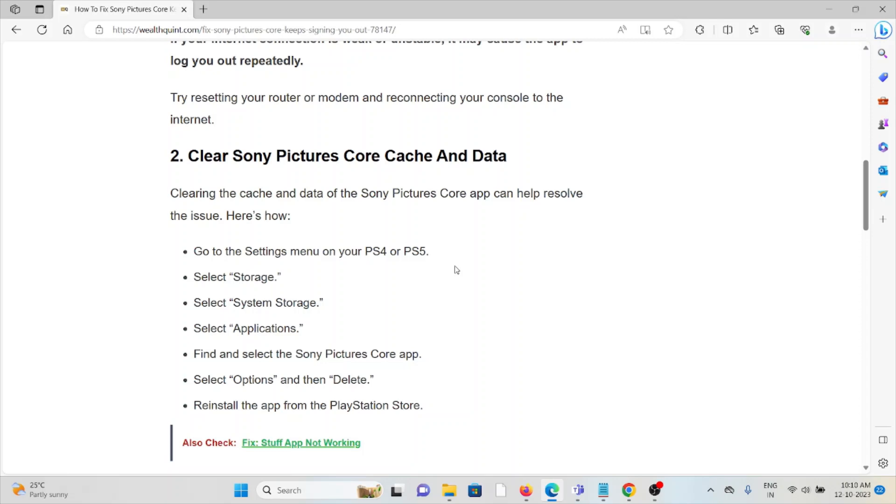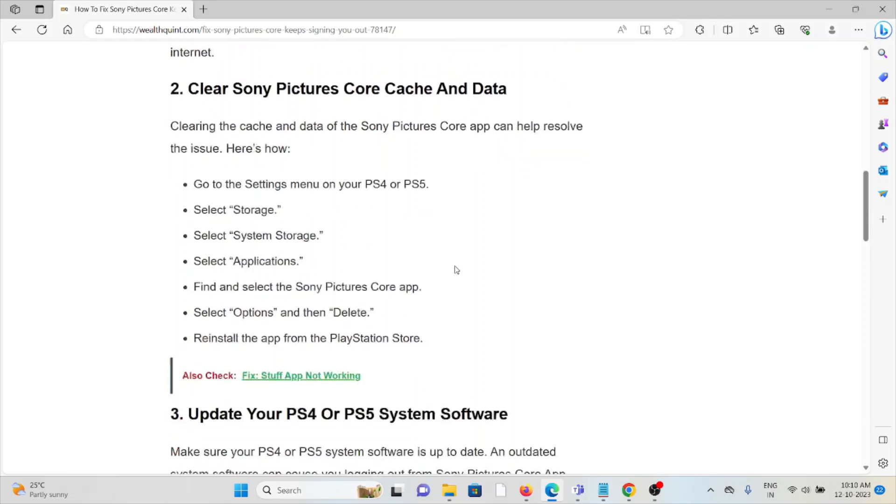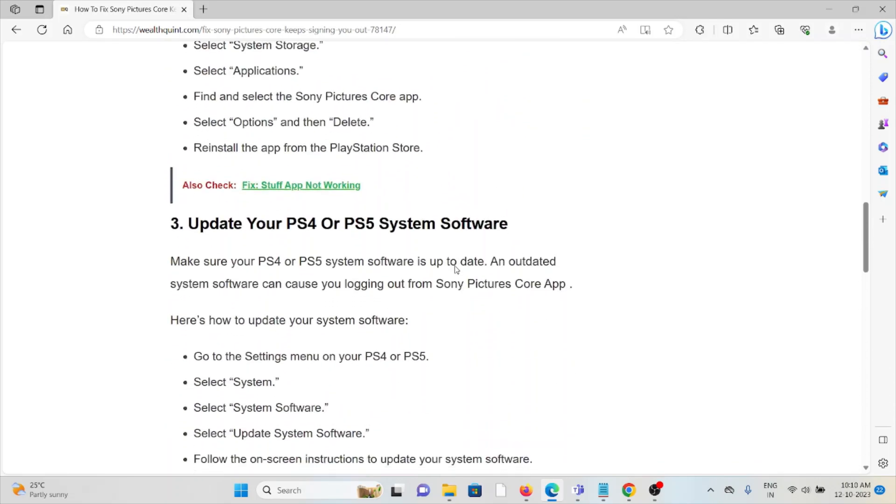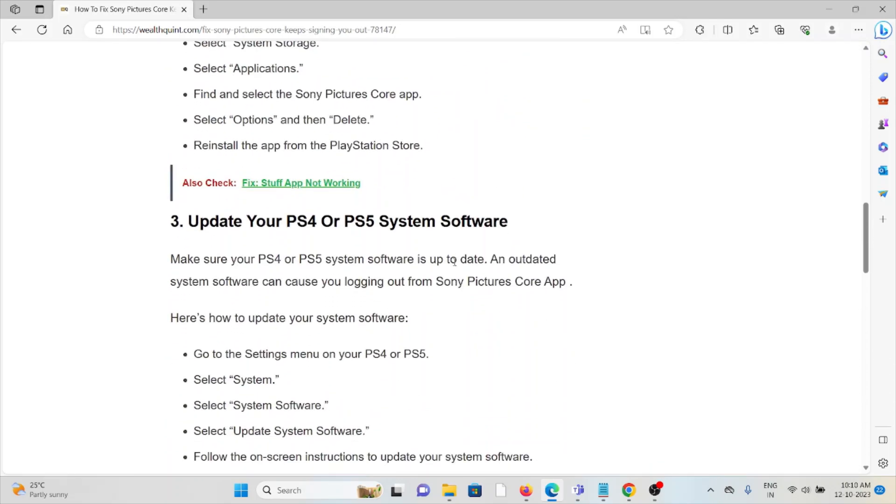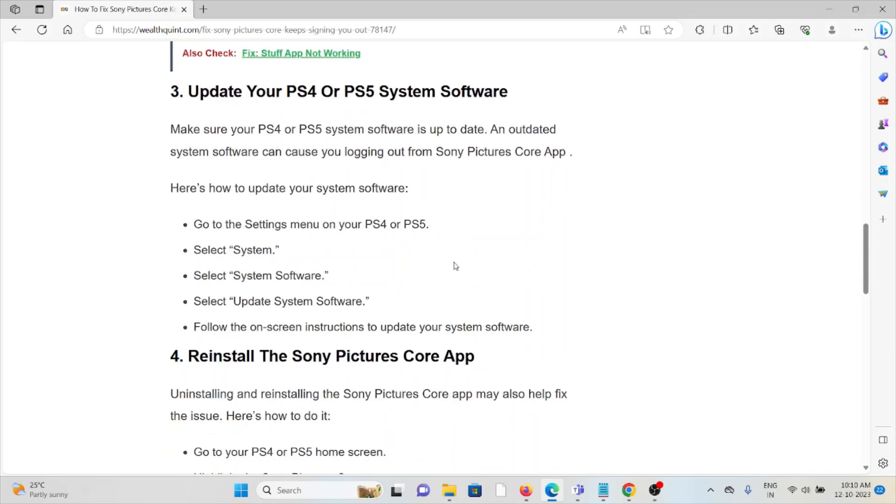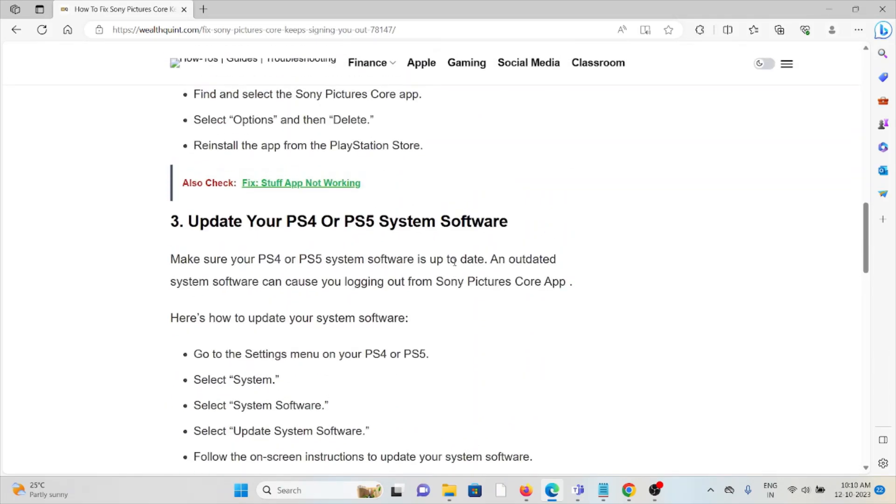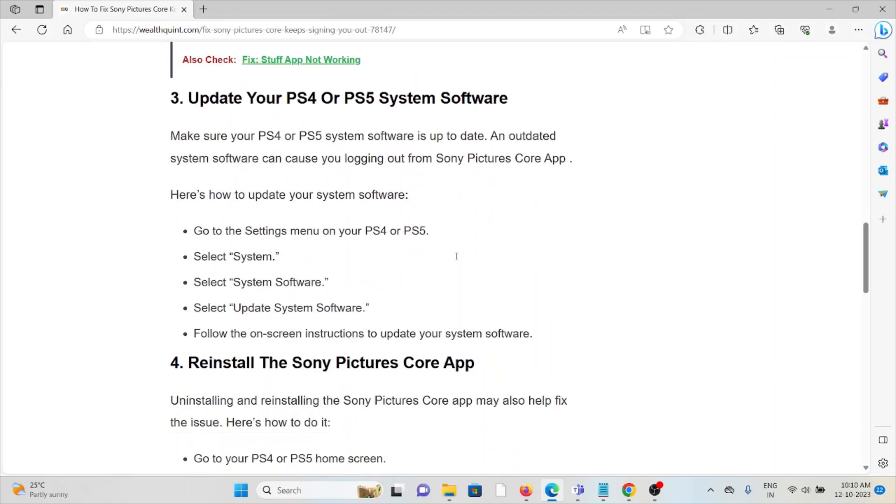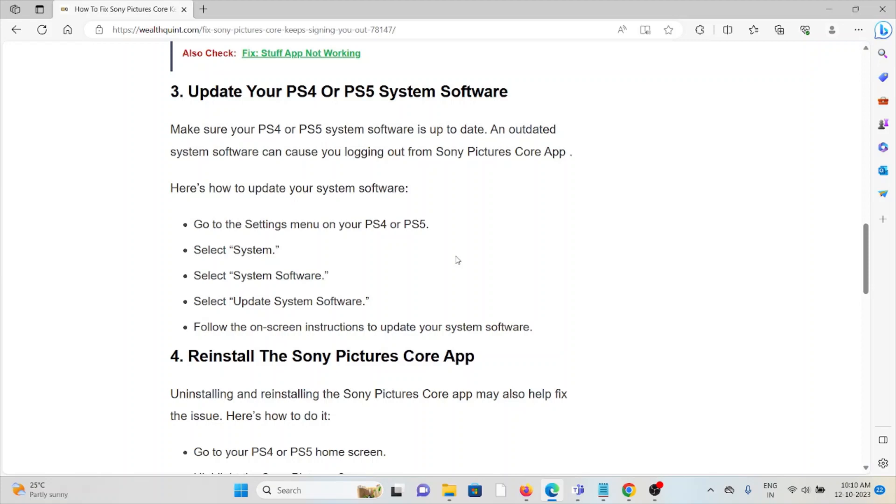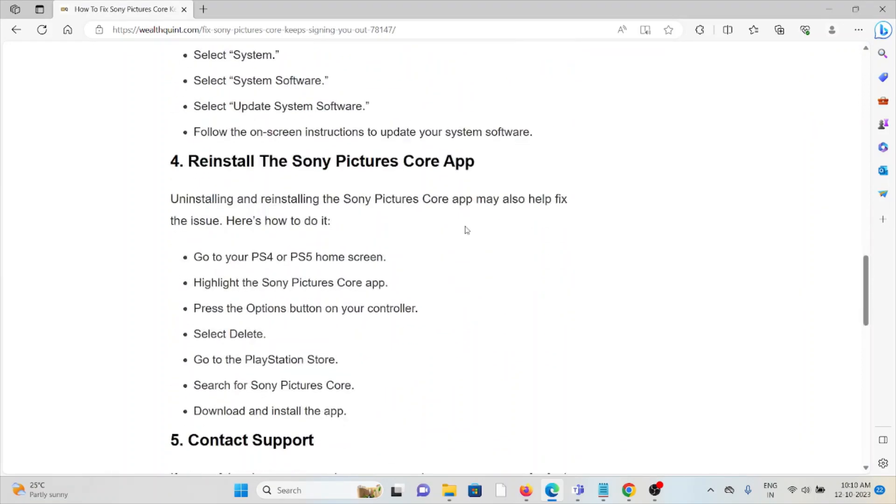The third method is to update your PlayStation 4 or PS5 system software. If you're using an older or outdated version, you may face these kinds of issues. Always try to use the latest updated version to get rid of this issue.